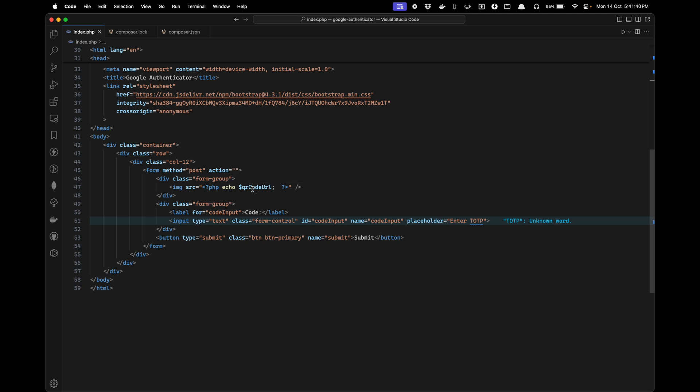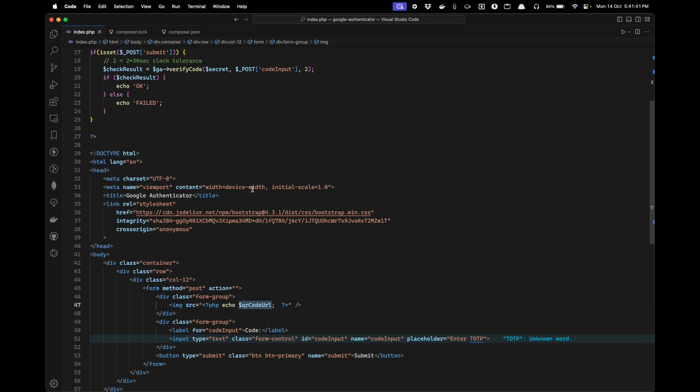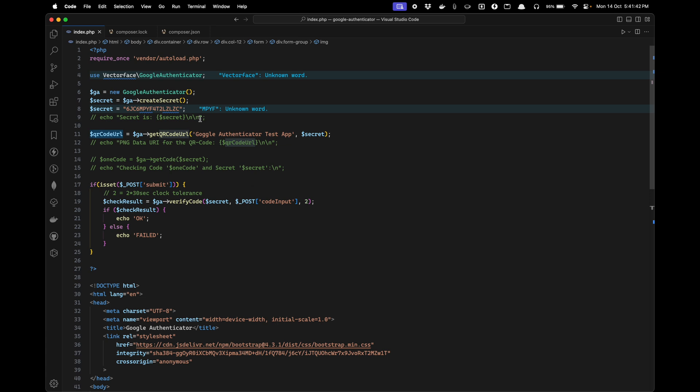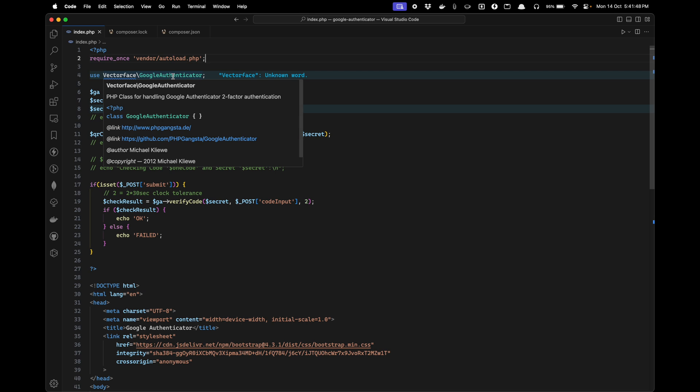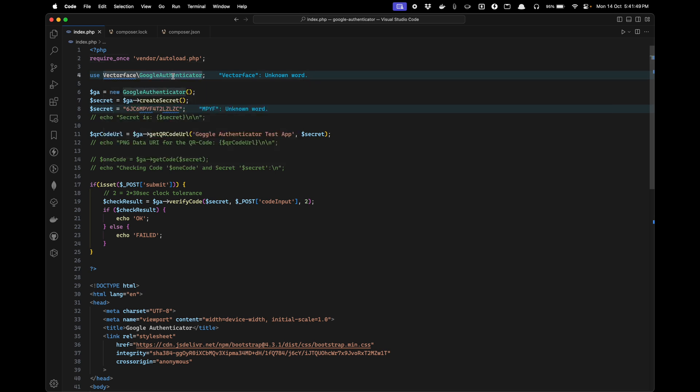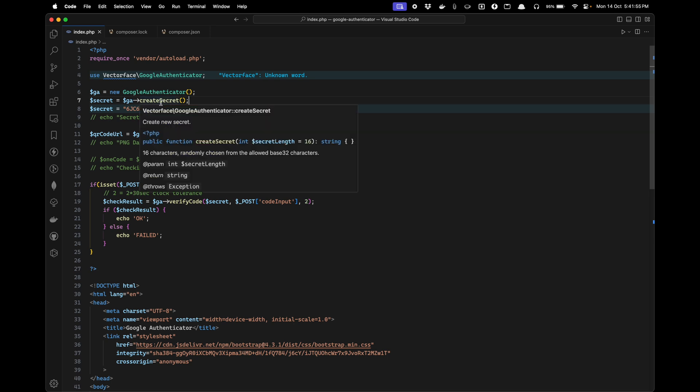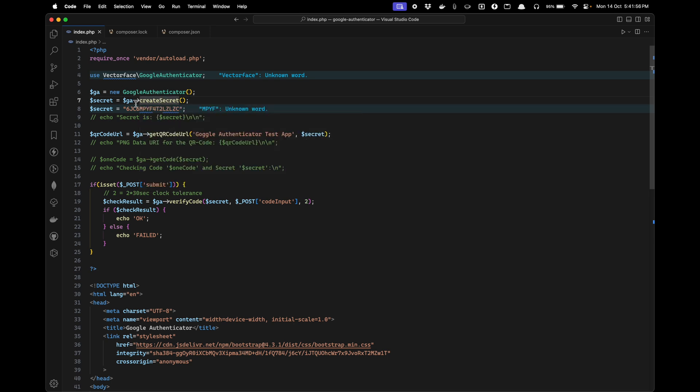First we are showing the QR code. How is this QR code being generated? For that we are auto-loading the repositories and then we are using Google Authenticator to generate the secret token.